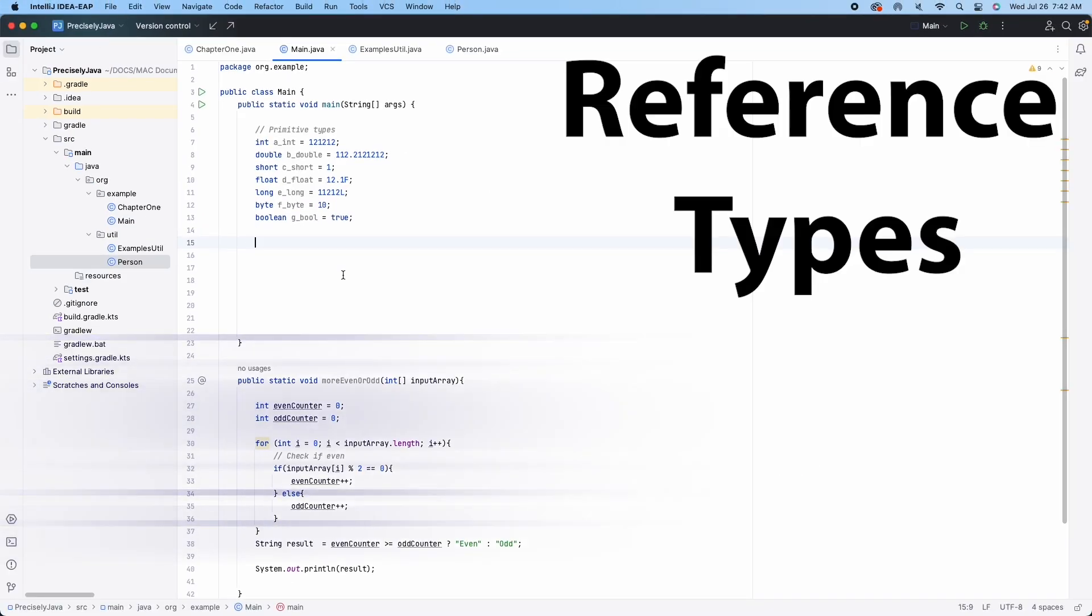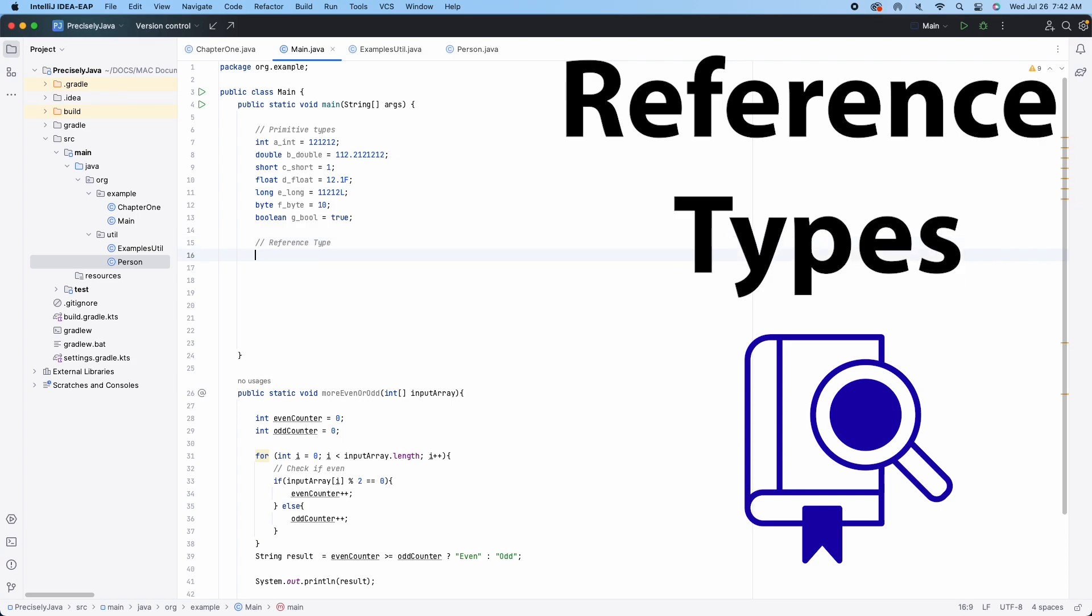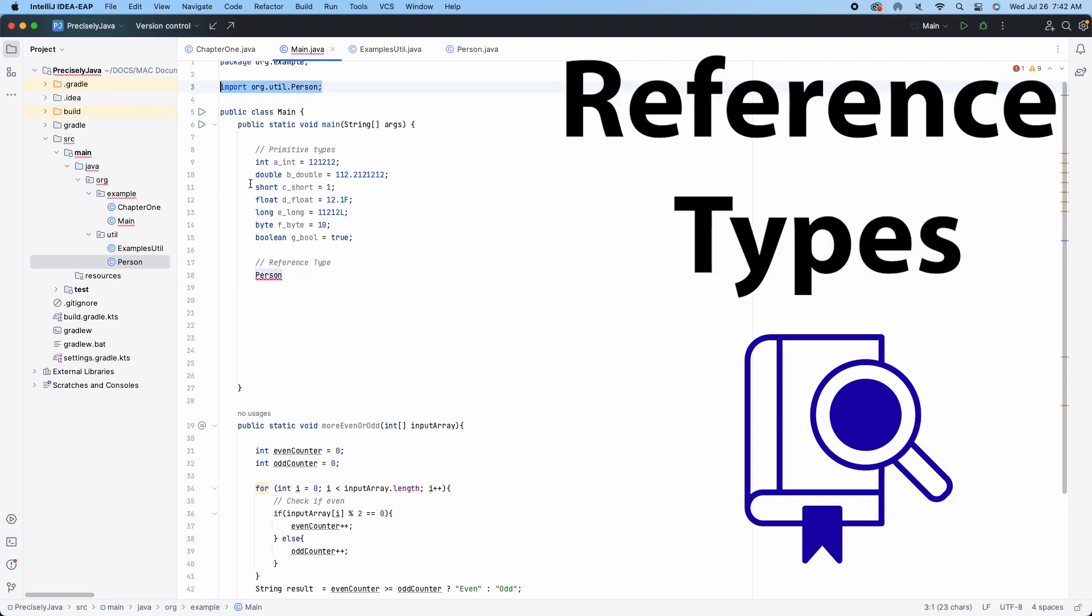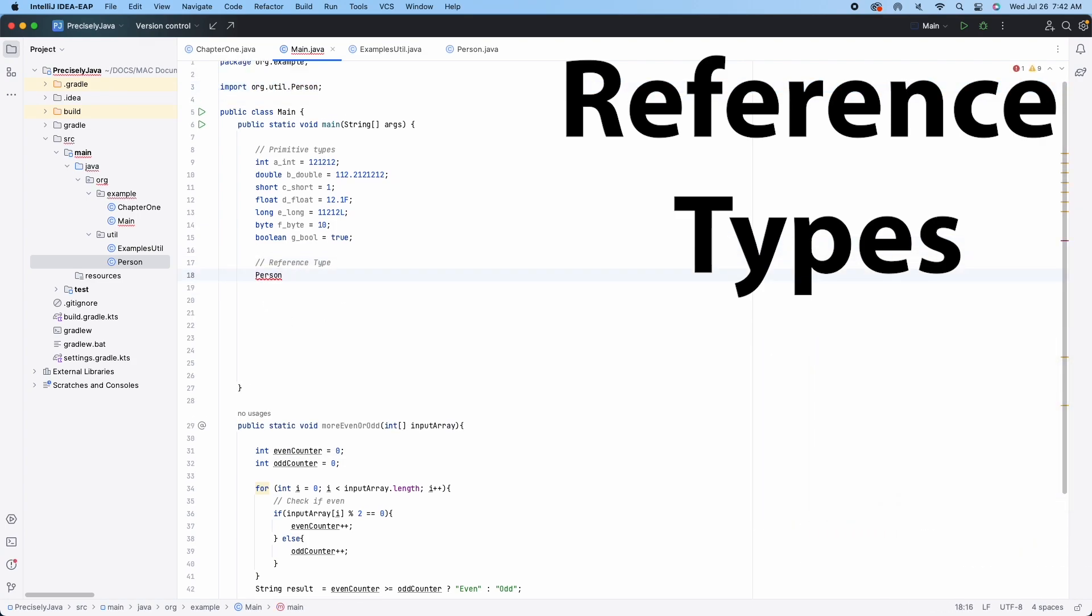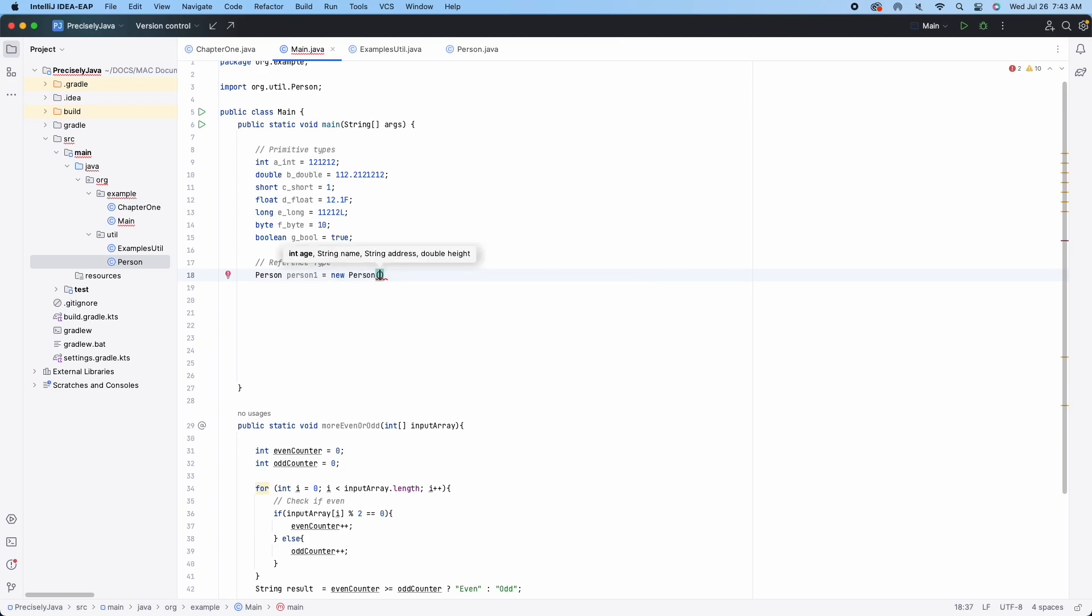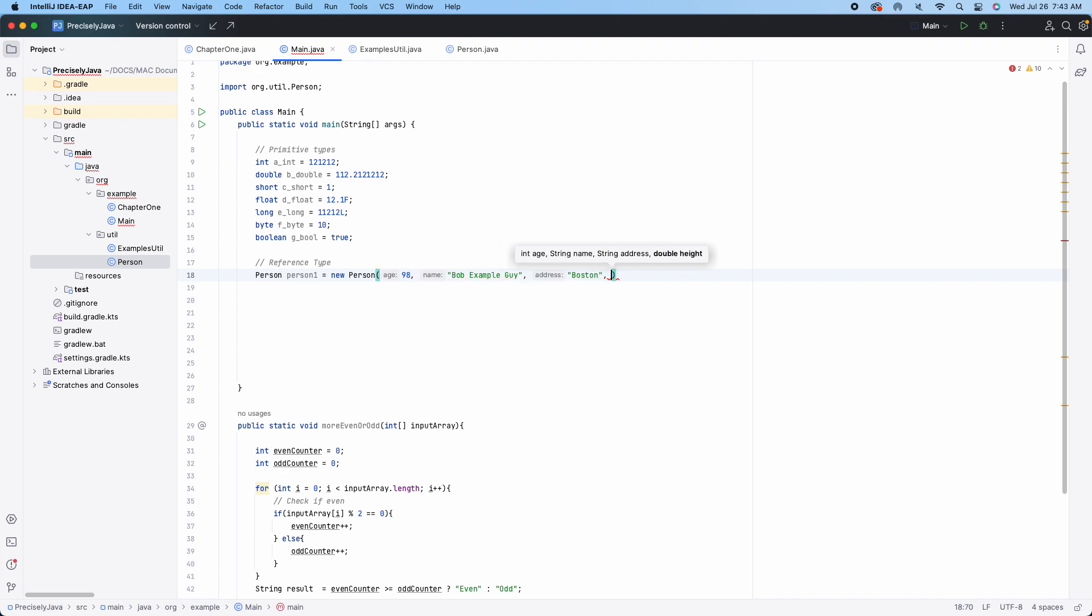Reference types are types that contain the reference or the address location of objects that are created. They are also sometimes described as class types because they are defined using a class declaration. A class in Java is a reference type, including the ones that you create.